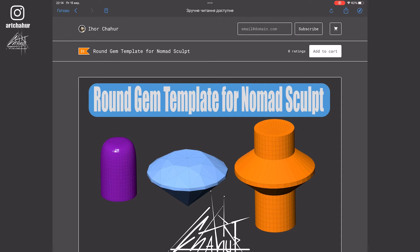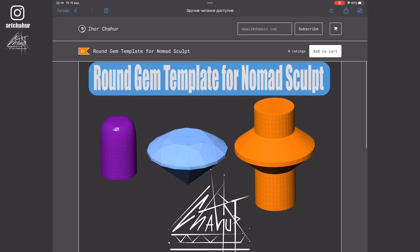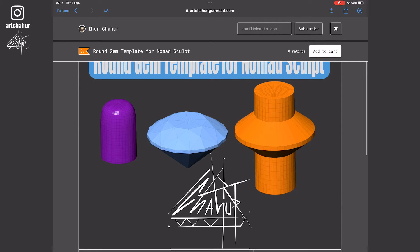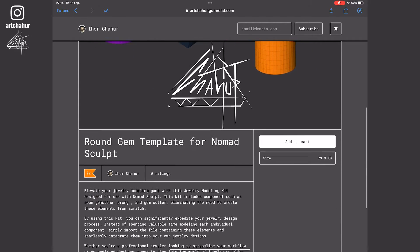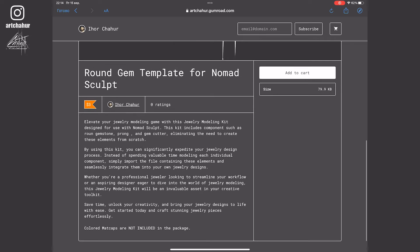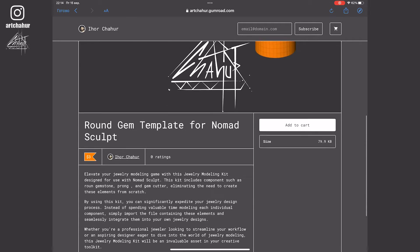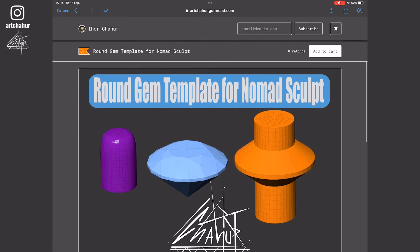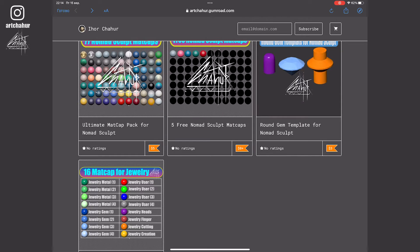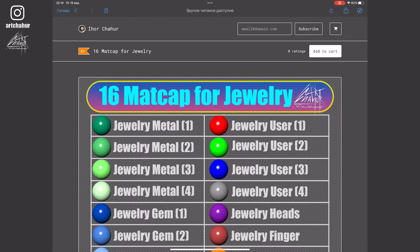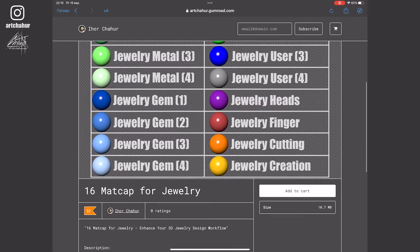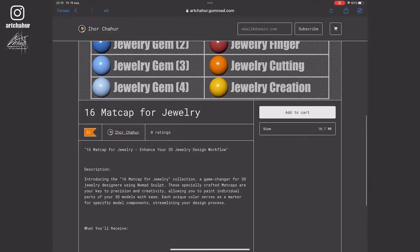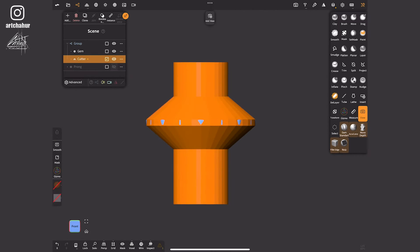Hello everyone. In continuation of the previous video, which you can find by clicking the pop-up link, I'd like to introduce you to this ready-made template. Thanks to this template you won't need to spend time modeling stones, gem cutters or prongs. You can find it by following the link in the description. Additionally you'll find my recommended mat caps for jewelry modeling there. In this video I'll show you how to use this template.